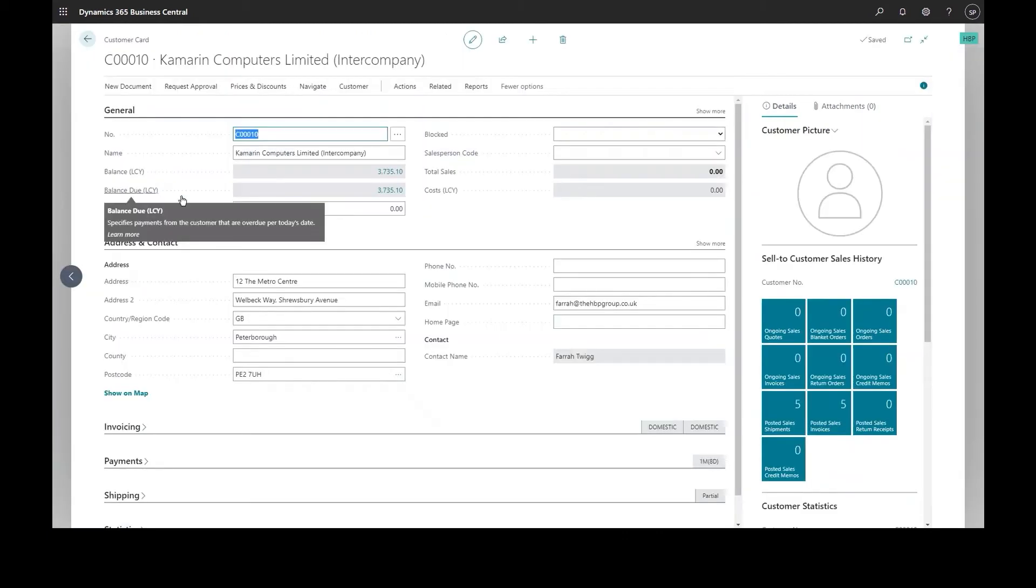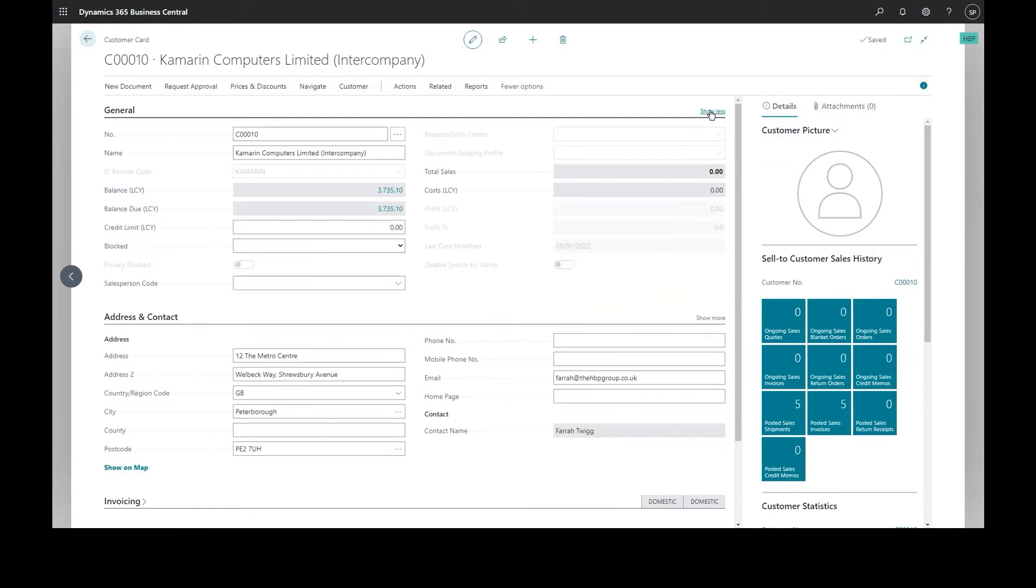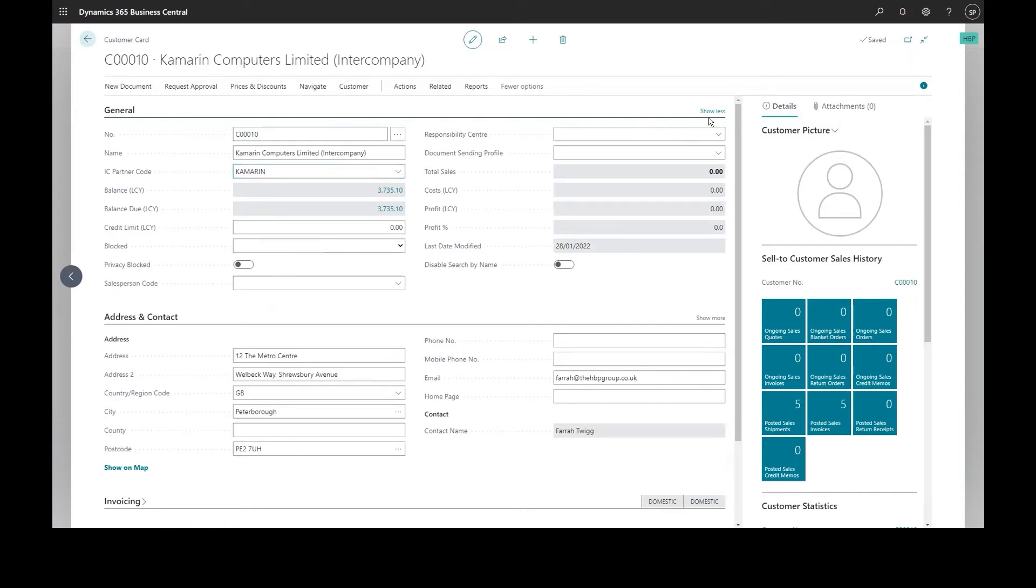There's an intercompany chart of accounts which can be defined and mapped, and within the customer and vendor ledgers you simply define a customer as being intercompany and which of those mappings to use.